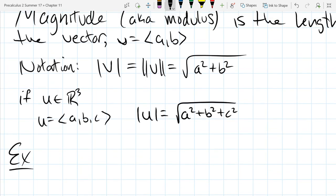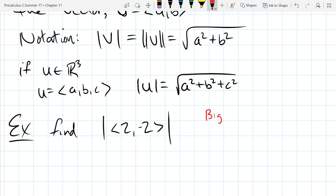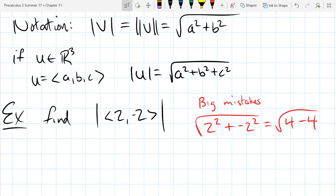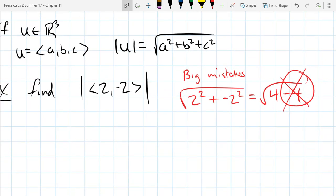Let's find the length of the vector ⟨2, −2⟩. First, let's start with some big mistakes — what not to do. A common error is writing √(2² + (−2)²) but not squaring the negative properly: negative two squared should give positive four, not negative four. So make sure all your terms end up positive.